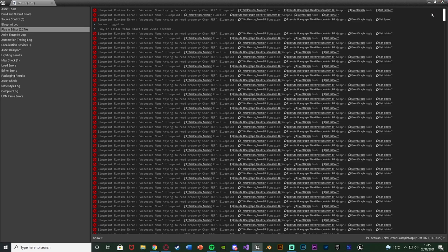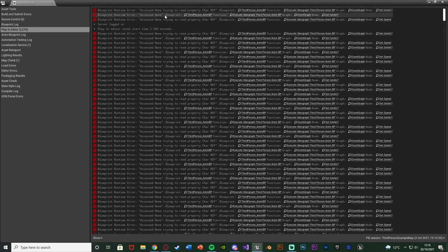In this example I'm just going to be doing this in the animation blueprint as that is where it commonly is for a lot of people, but again this applies wherever it is for you. What it says is blueprint runtime error access none trying to read property, and then this character reference here will be the name of the variable it is trying to read.